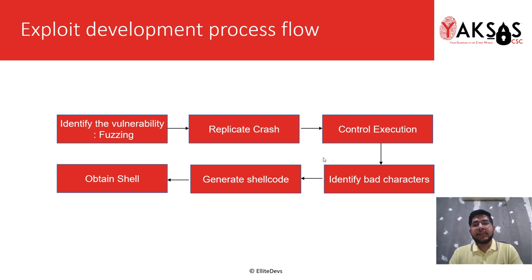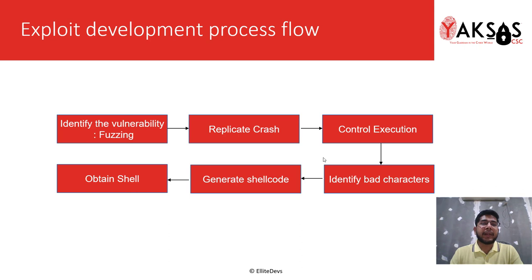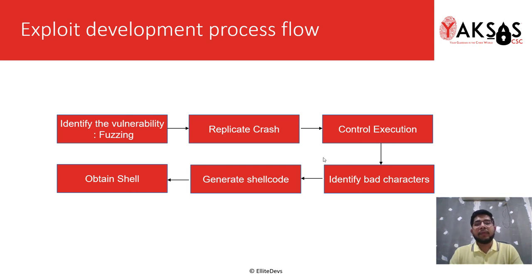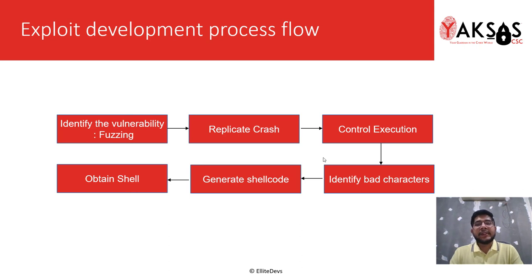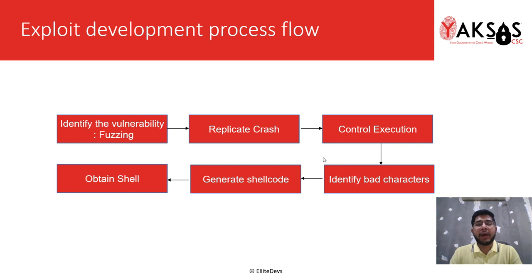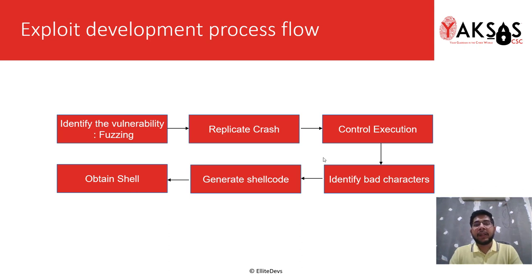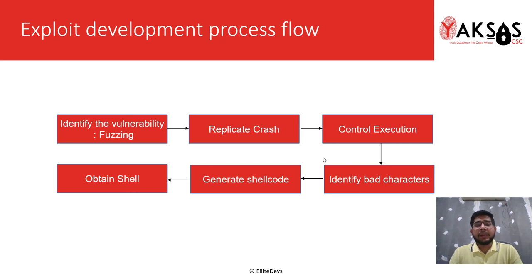This process has 6 stages and starts with identifying the vulnerability in our target software. To identify that, we use a process called fuzzing wherein we send random inputs to the application and observe how it behaves. If we identify any crash, we see if it can be exploited.